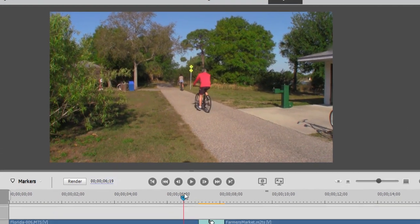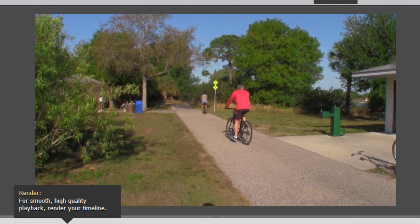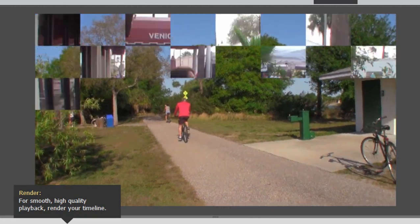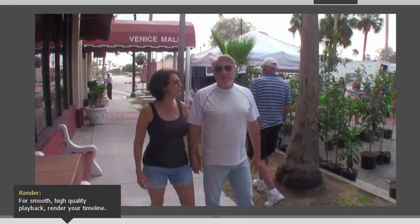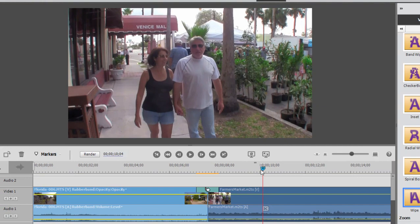It looks pretty obvious if you play the movie. You have movement, you get to the transition, and things freeze for a second — and it would be even more obvious if it were a longer transition.